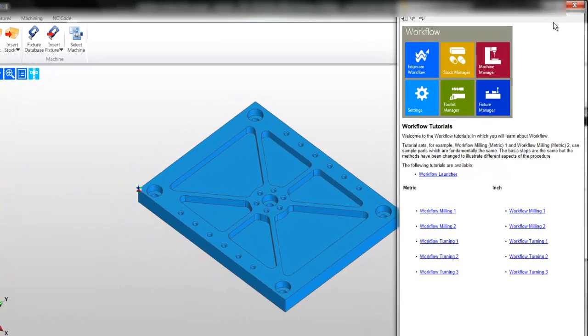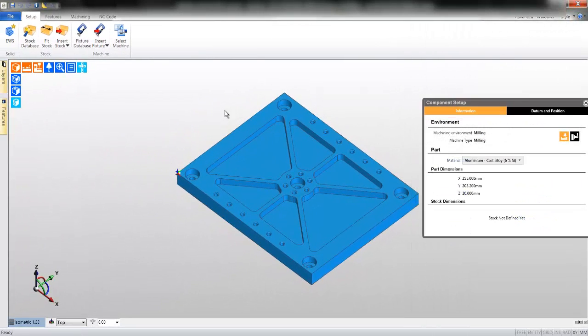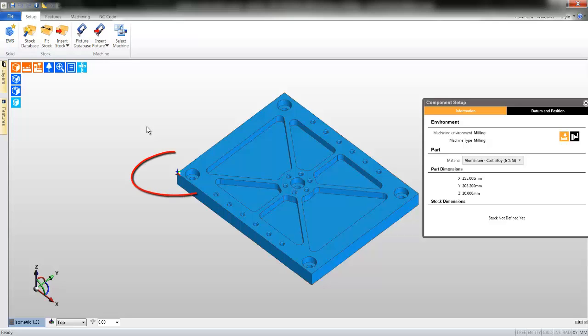The file is now loaded and in the background workflow will automatically attempt to align the model and set the datum. The datum is represented by the coloured marker.